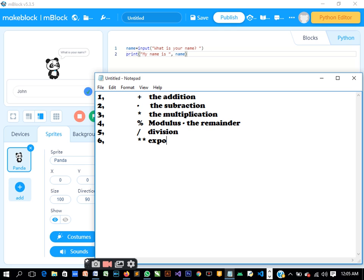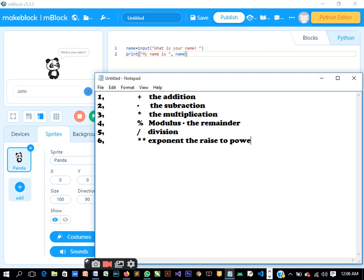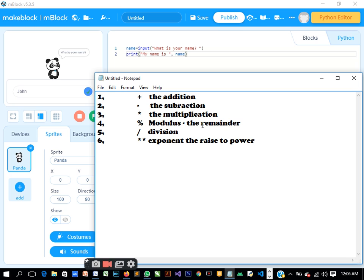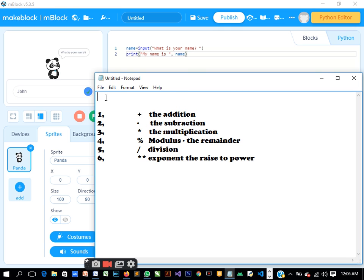We also have exponentiation. Exponents is raise to power. You know in mathematics we have raised to power, like two raised to power five or raised to power ten. That is what we normally use in Python for raise to power. So those are the major ones that we normally use - these are the arithmetic operators we can use.